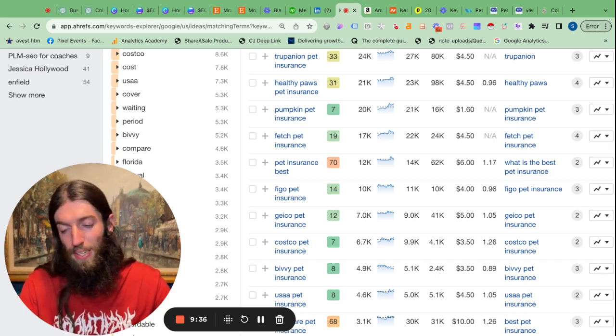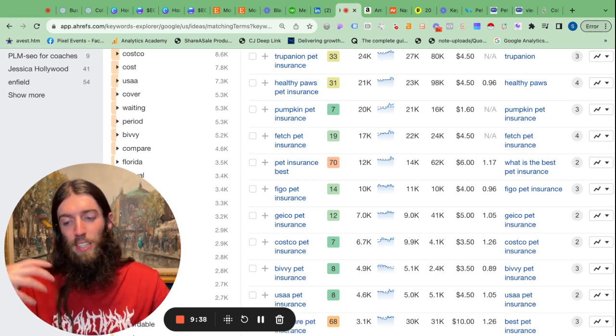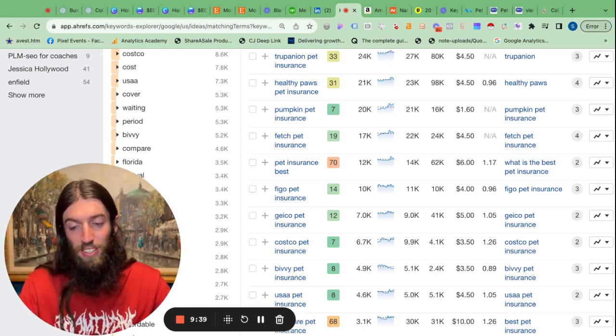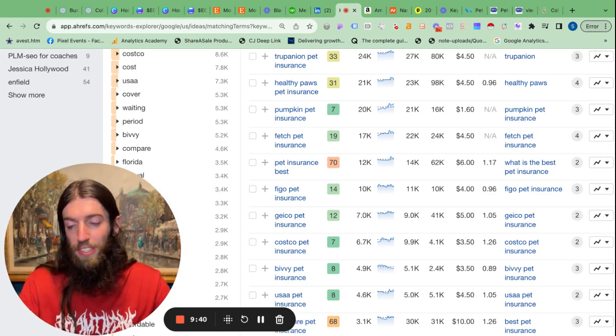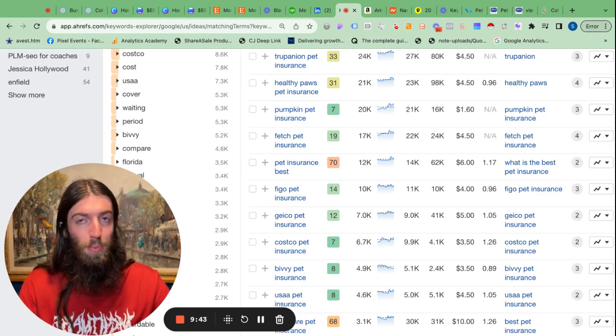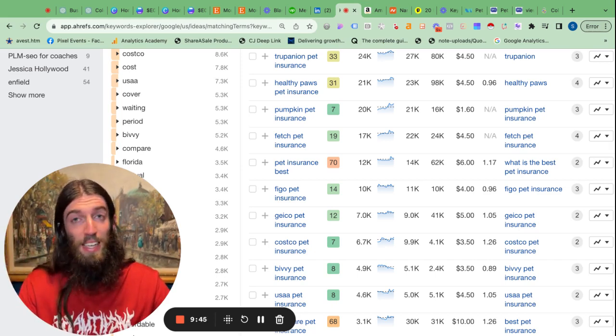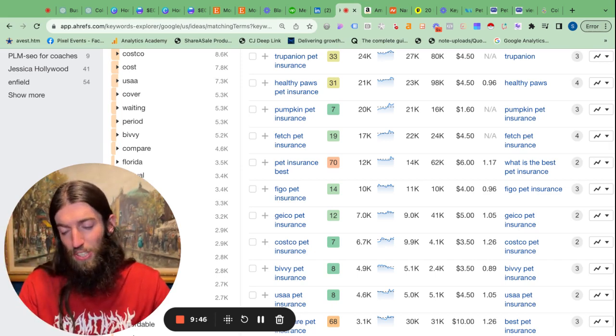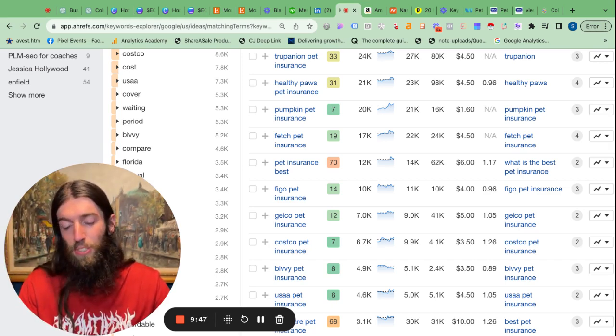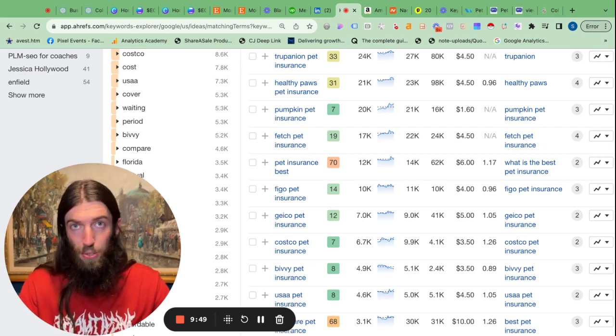So actually tell them how many searches there are for this keyword and that this image could potentially rank for that traffic and get them a serious amount of traffic, which of course gets more exposure for your brand and your link.